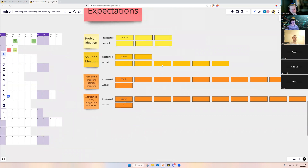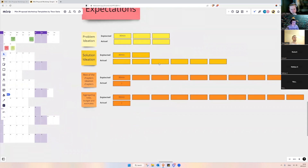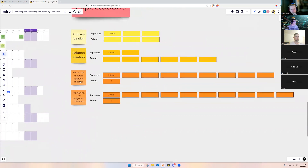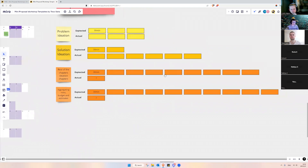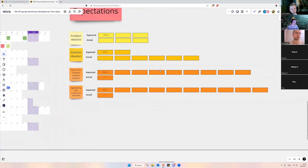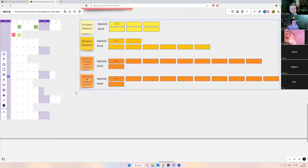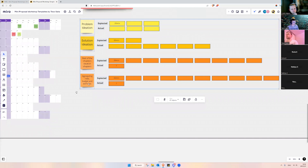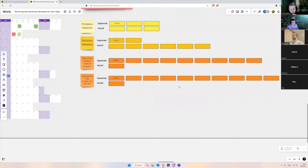The rest of the chapters will basically scale based on your solution ideation and problemization. If we start with a solution that is three times bigger, there's a risk that the rest of our chapters will also be three times bigger. We're almost 30 percent into our work, and we also have aggregating roles, budget, and estimates coming — another huge chunk of work.